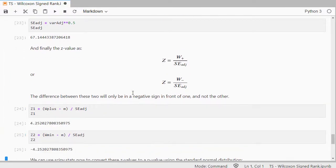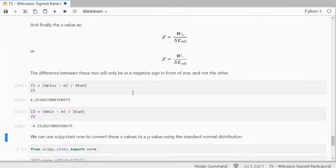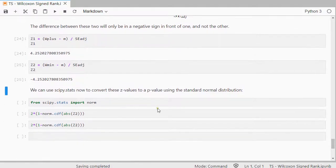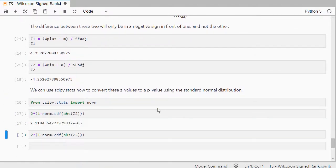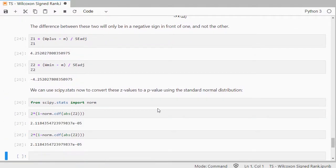And they should be both the same except for a negative sign. And then I can use the norm from the scipy package to get the same result as we saw earlier.